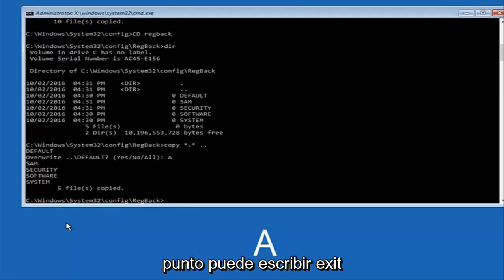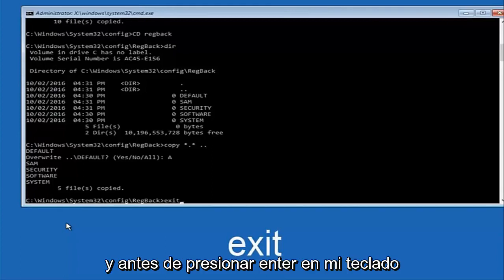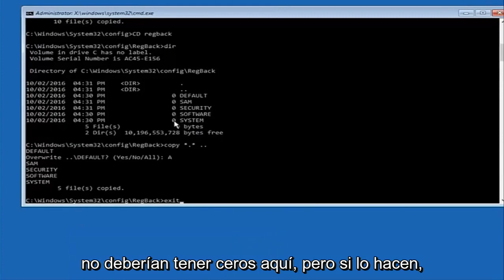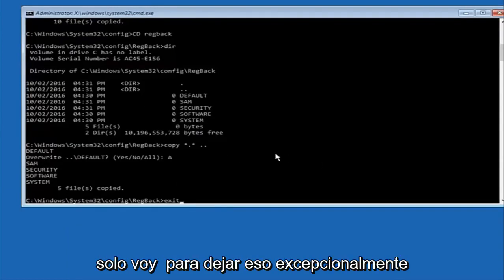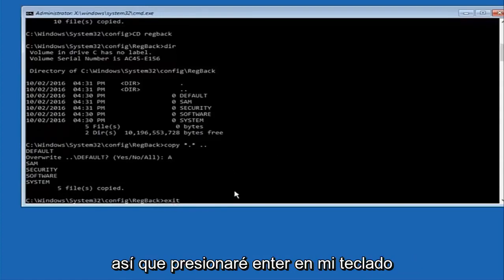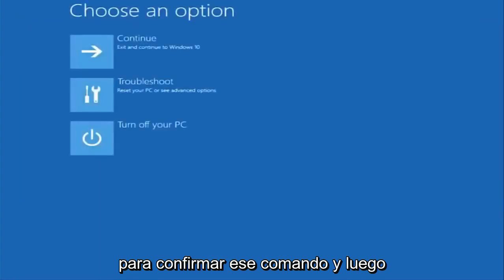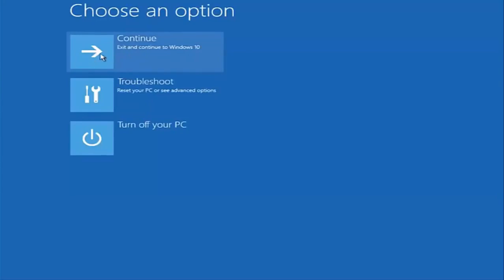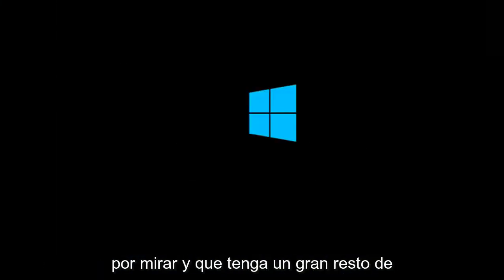And before I hit enter on my keyboard, like I said before, most of you guys should not have zeros here. But if you do, this method will not work for you. I'm just going to make that exceptionally clear. So anyway, we have exit typed in here. So I'm going to hit enter on my keyboard to confirm that command. And then underneath choose an option, I'm going to select continue, exit and continue to Windows 10. And again, I hope, I do sincerely hope it works and I hope to catch you in the next tutorial. So thanks for watching and have a great rest of your day.